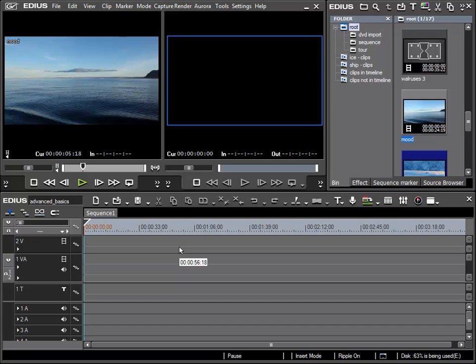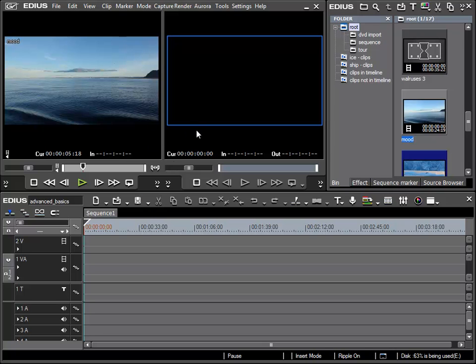In this chapter we will once again look at how we work with the timeline in EDIUS. For this section on the timeline I would like to work mainly in dual mode. We covered this to a certain degree in our introduction to EDIUS 6.